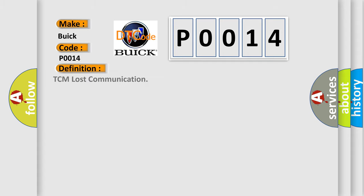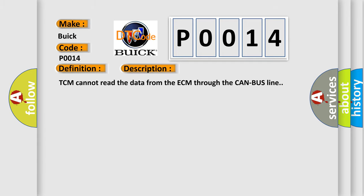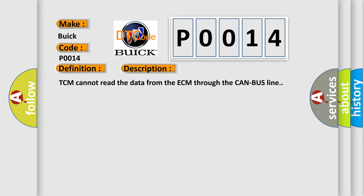The basic definition is TCM lost communication. And now this is a short description of this DTC code: TCM cannot receive the data from the ECM through the CAN bus line.